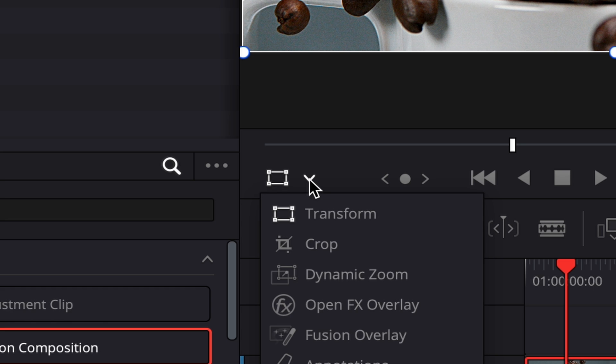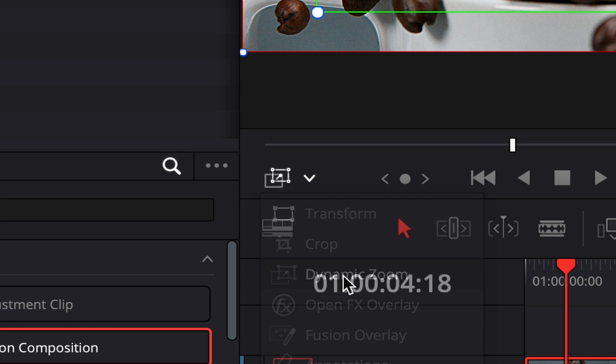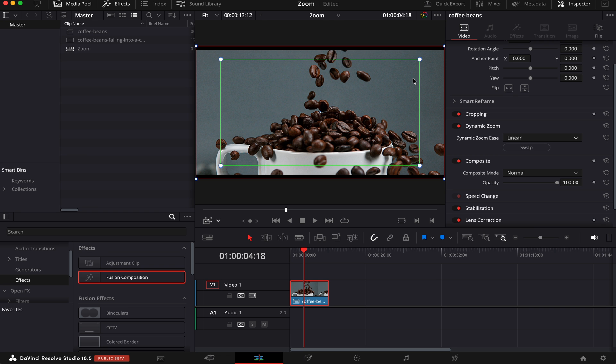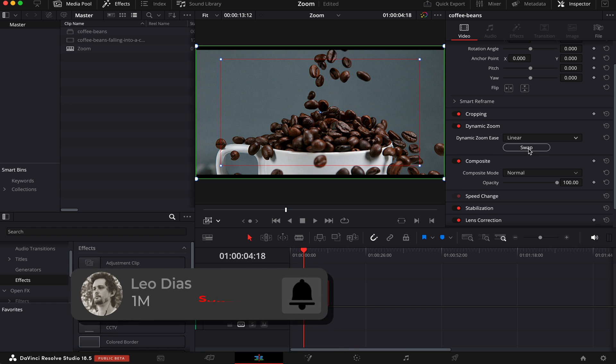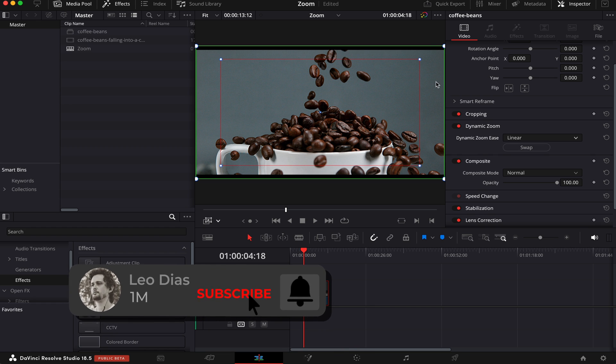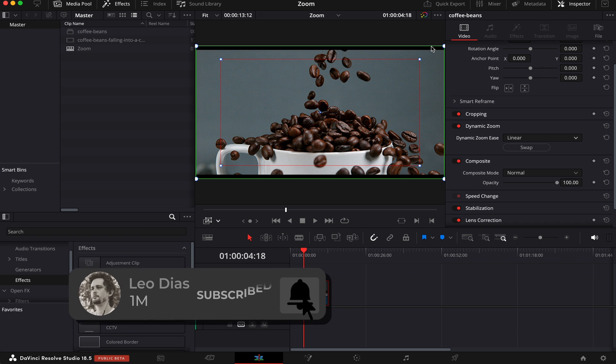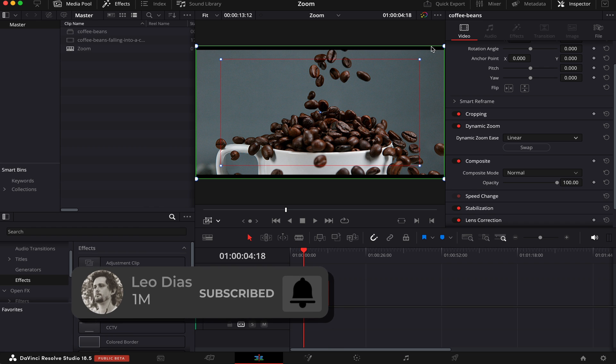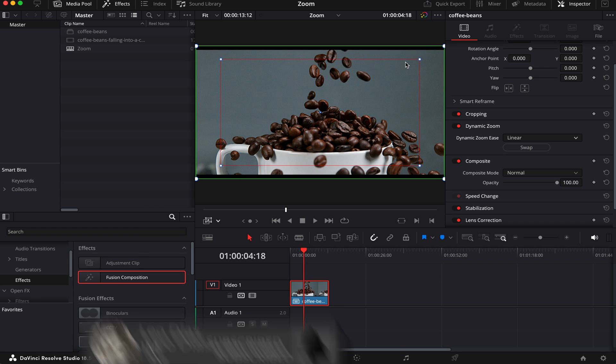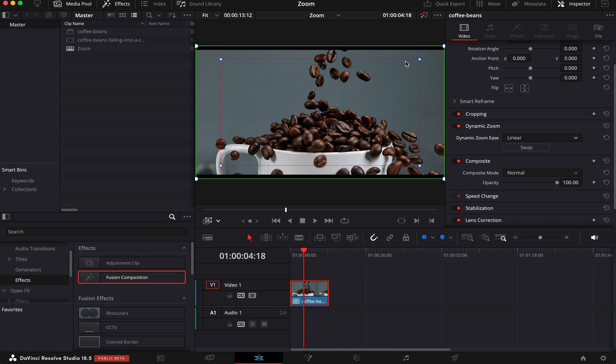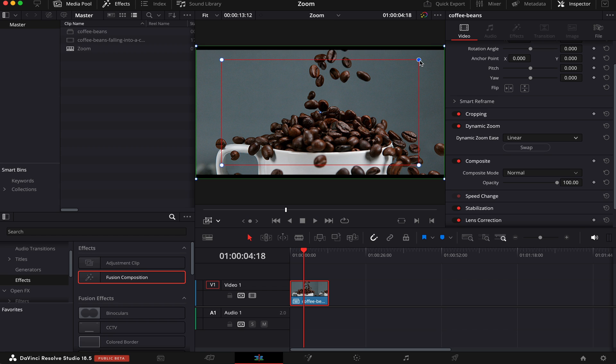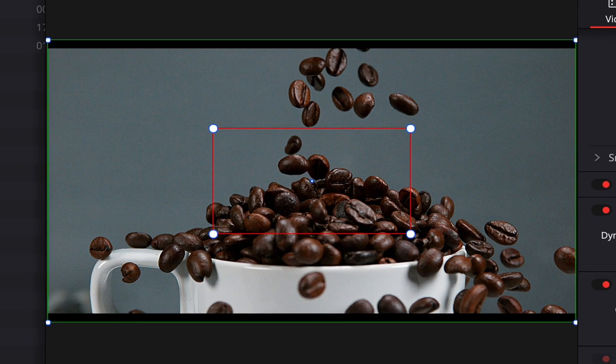You can also click on this arrow and activate the dynamic zoom parameter to adjust the rectangles. These rectangles control where the zoom starts and where it ends. Let's click on swap here to make a zoom in. This green rectangle is where the zoom will start, and this red one is where the zoom will end. You can move the rectangles by adjusting these little dots at the corners. Let's see how it goes.